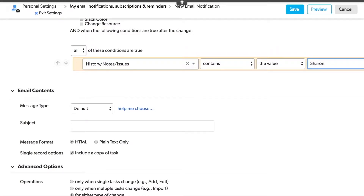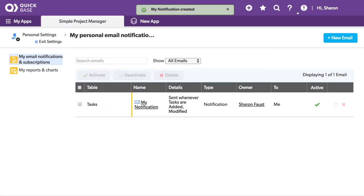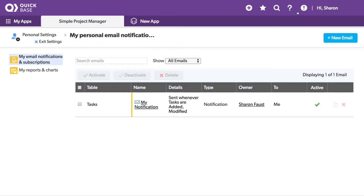I'll leave the rest of the settings as default and hit Save. Now, every time my name appears in the notes section, I'll get an email about it.